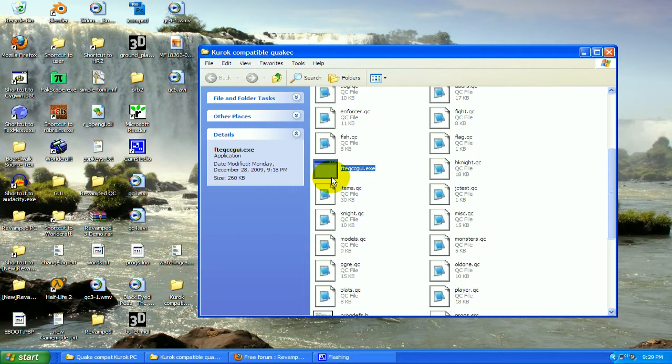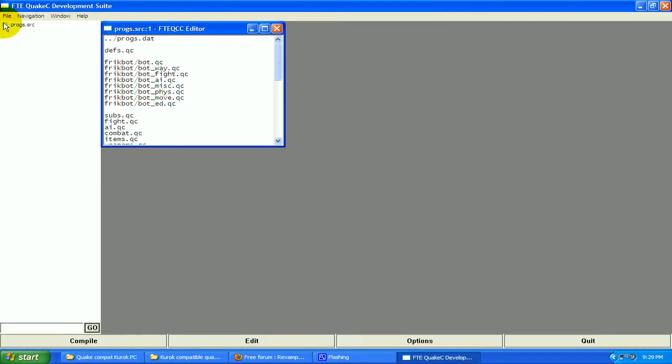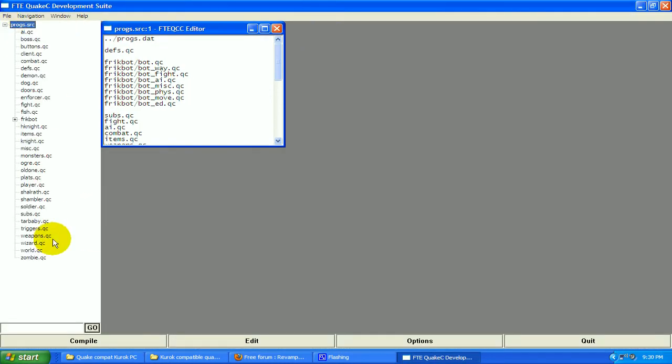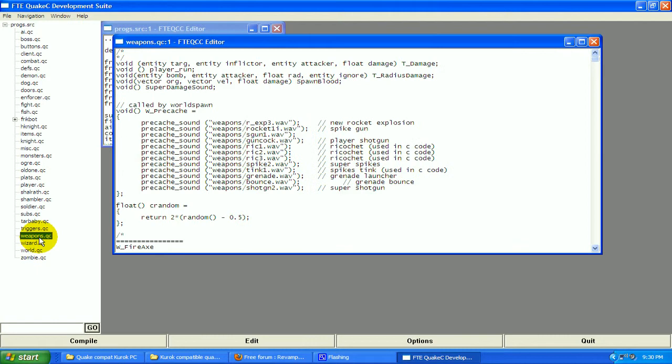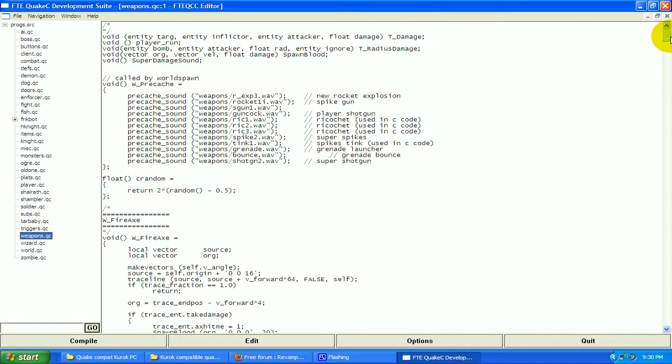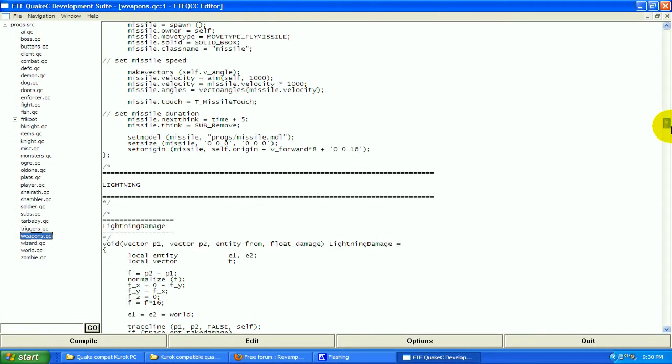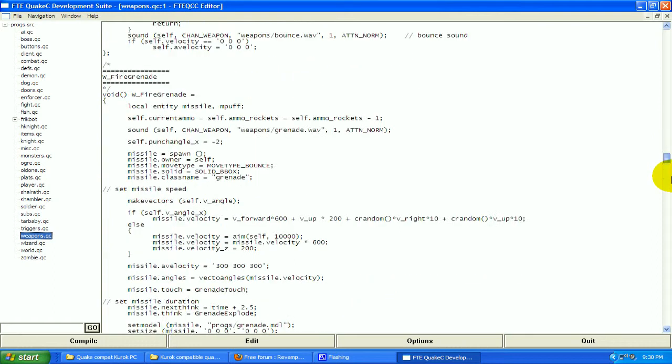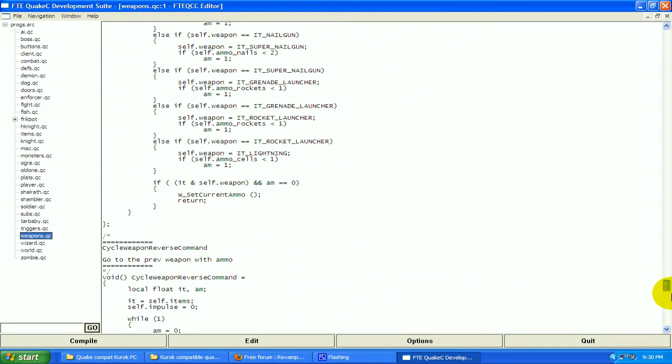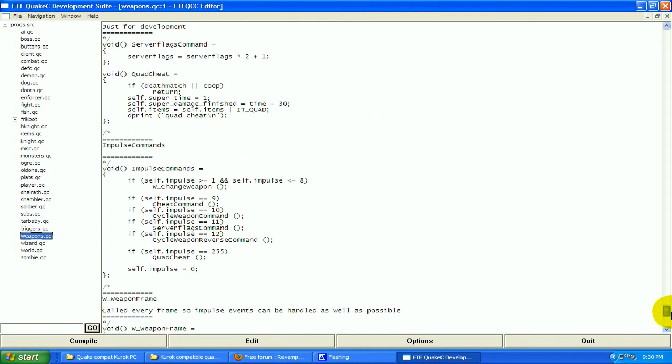Open up your QuakeC program and we're going to be working in weapons.qc today. Now scroll down to about close to the bottom, this function right here.